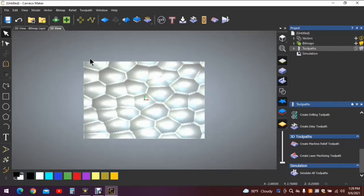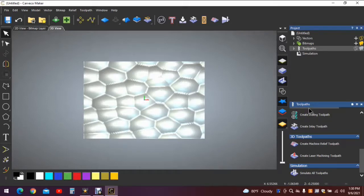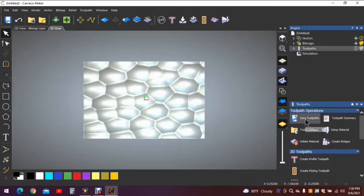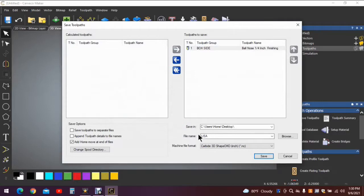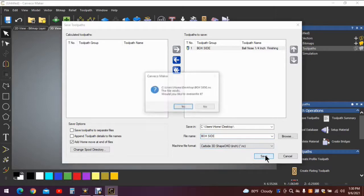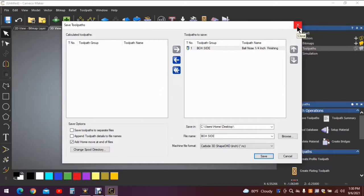So we're going to want to save these tool paths. Box side, that's correct. And I can't stress this enough, change the name or you'll lose the previous program. Box side, hit save. I hit it again out of habit. And there we have the box side.